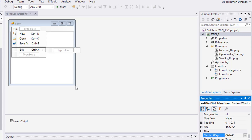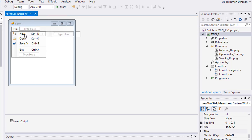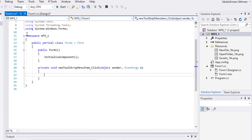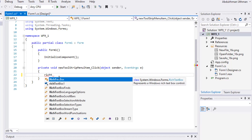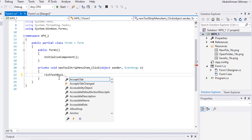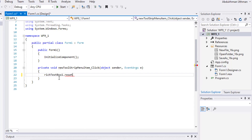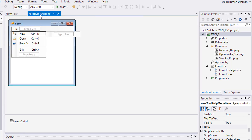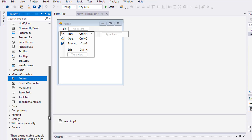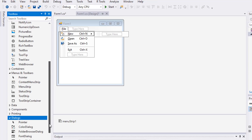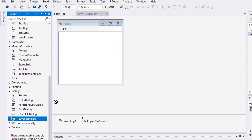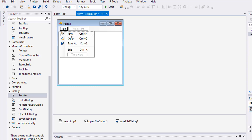Double-click the New menu item. All we need here is to reset the text of RichTextBox1. Go back to the designer. We will need an OpenFileDialog and a SaveFileDialog, so drag both controls to our form.